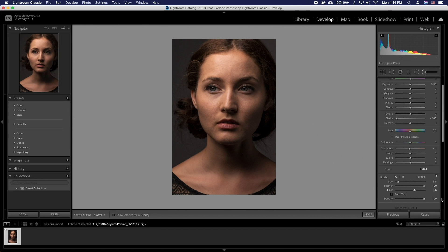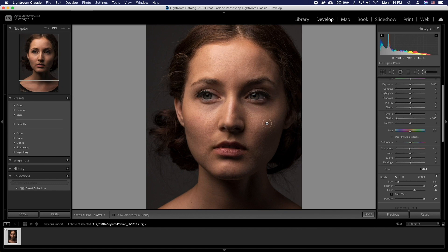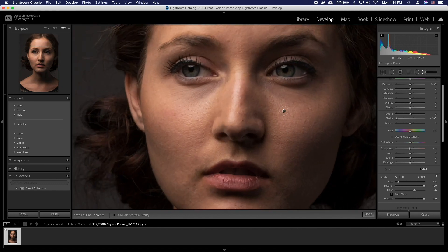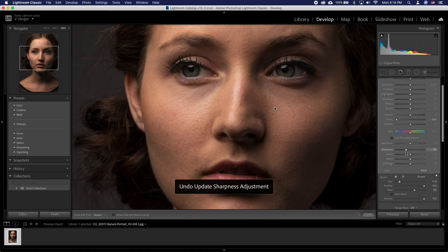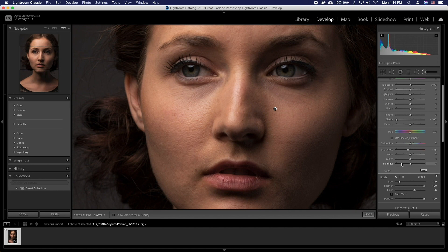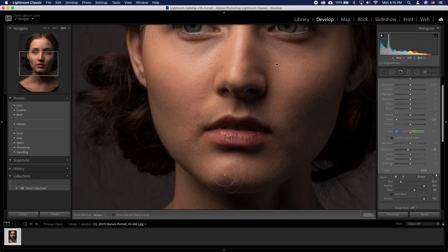Let's go ahead and paint across the flatter part of the skin. You may need to readjust some of the settings such as the sharpness or the size of your brush. This depends on your picture. Keep in mind we don't want to be removing details where there is a lot.